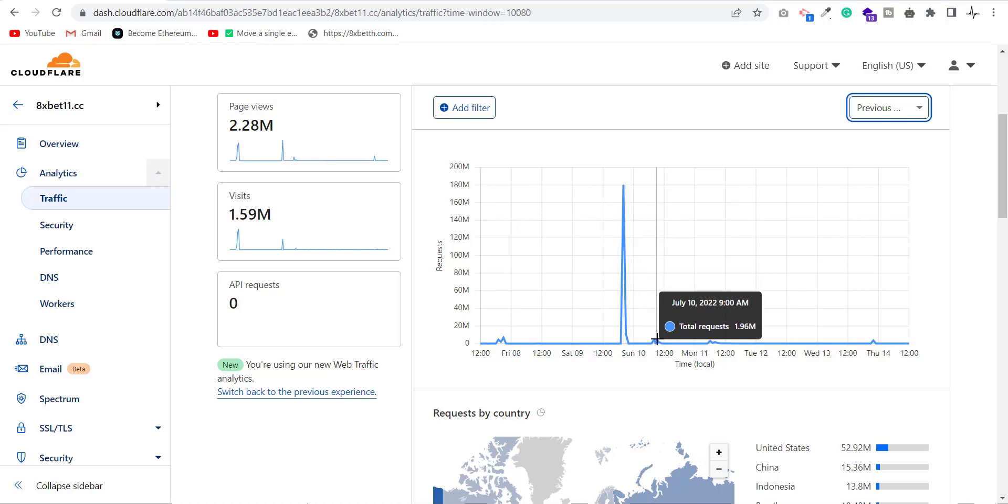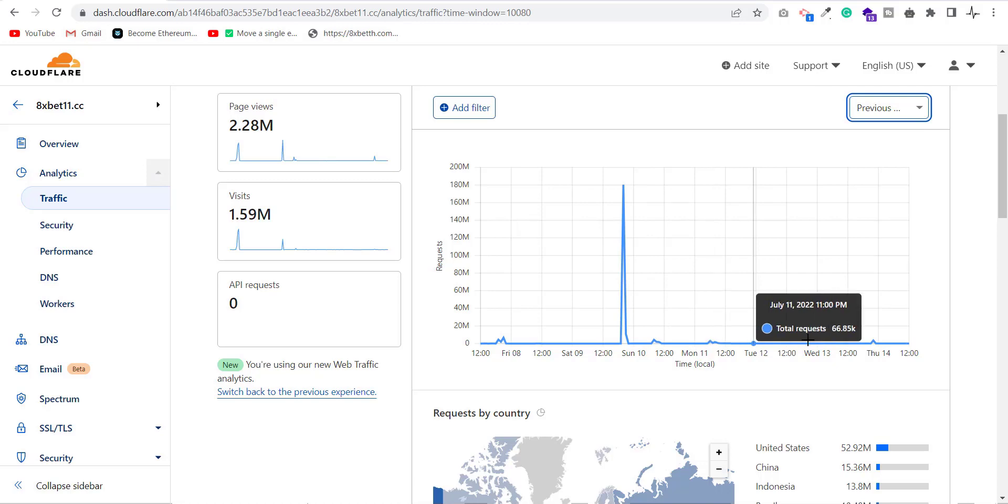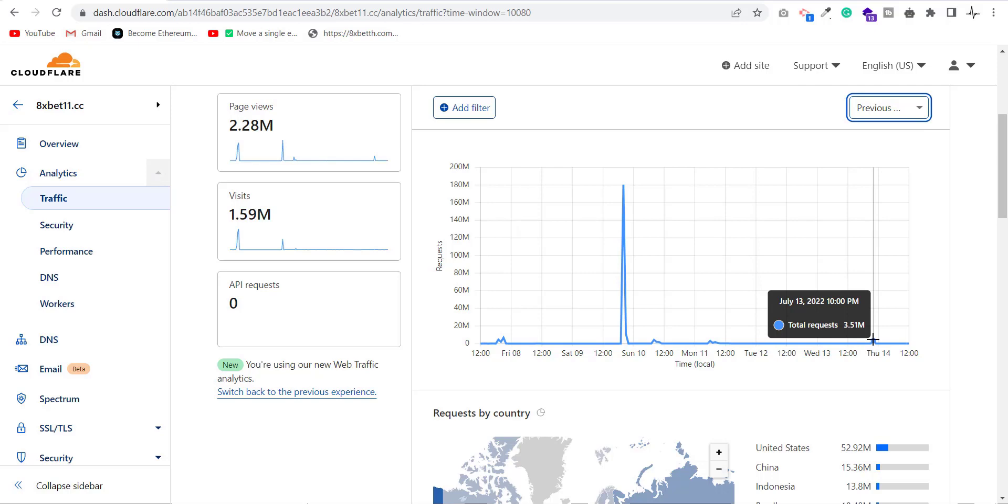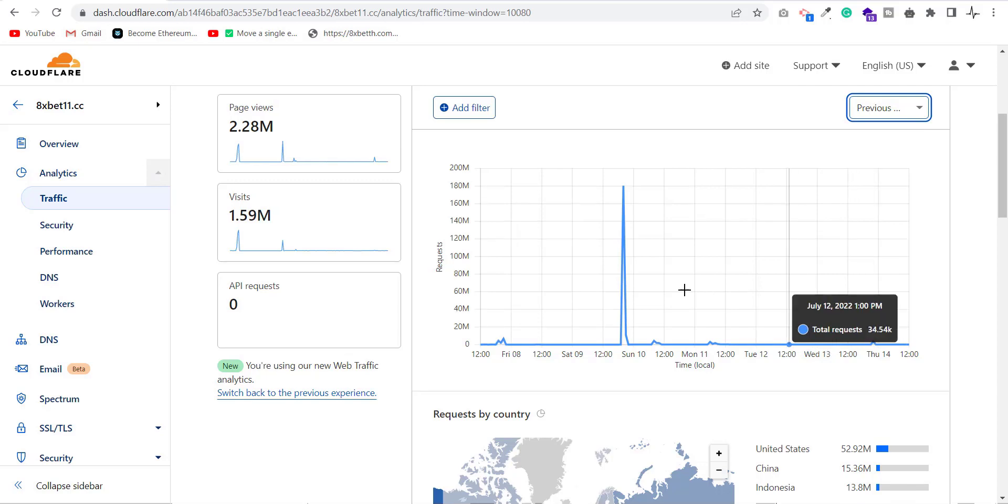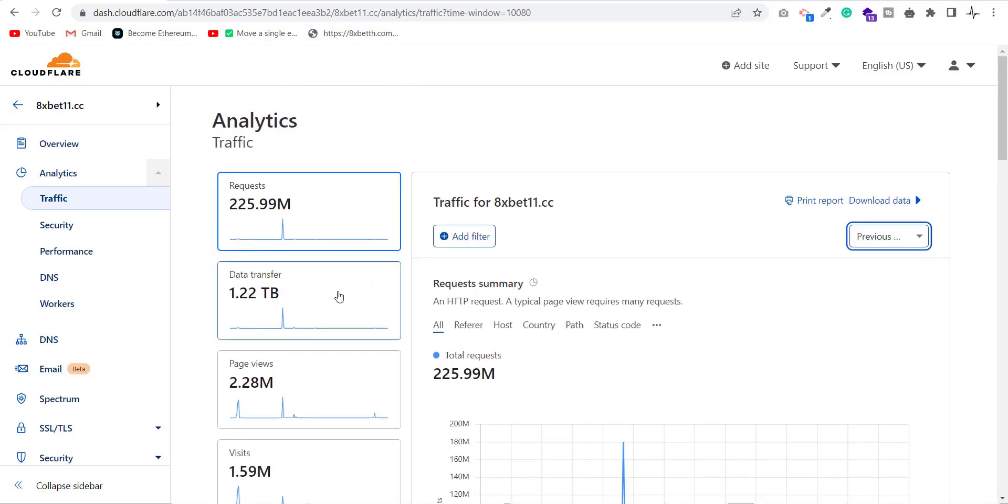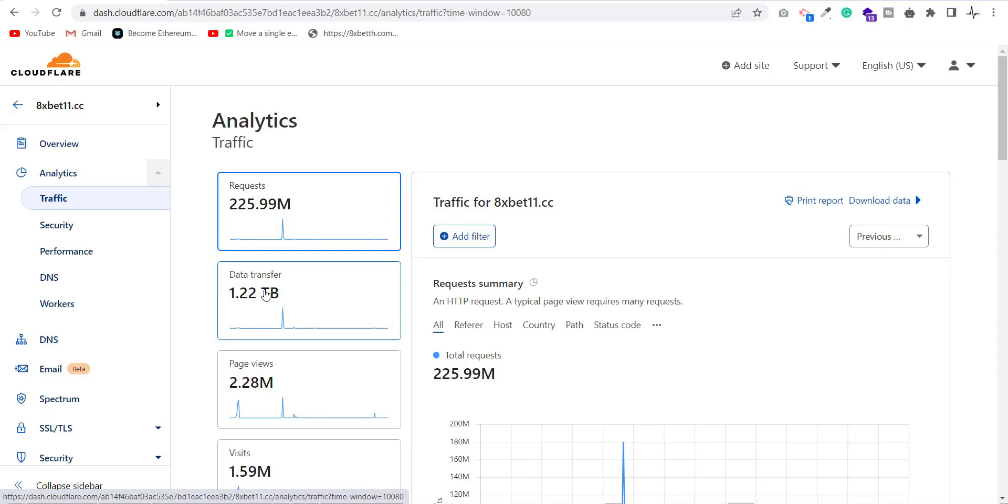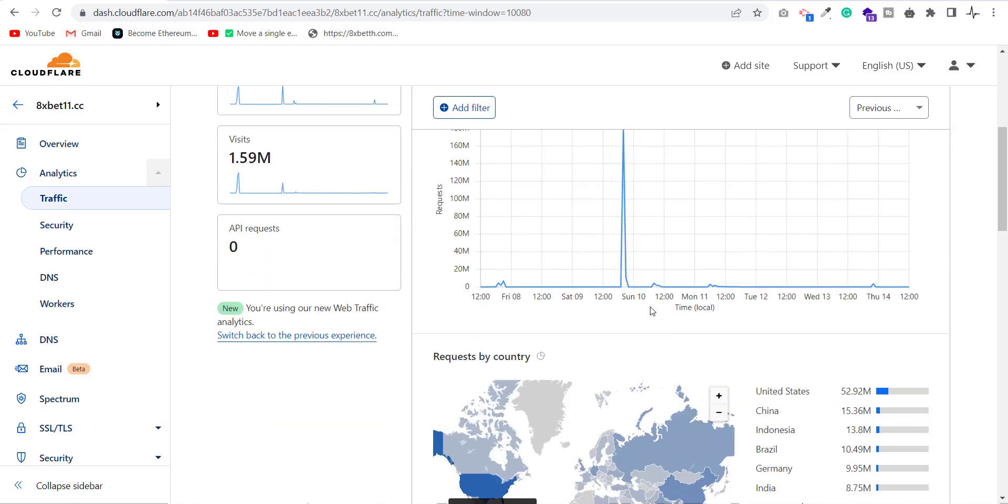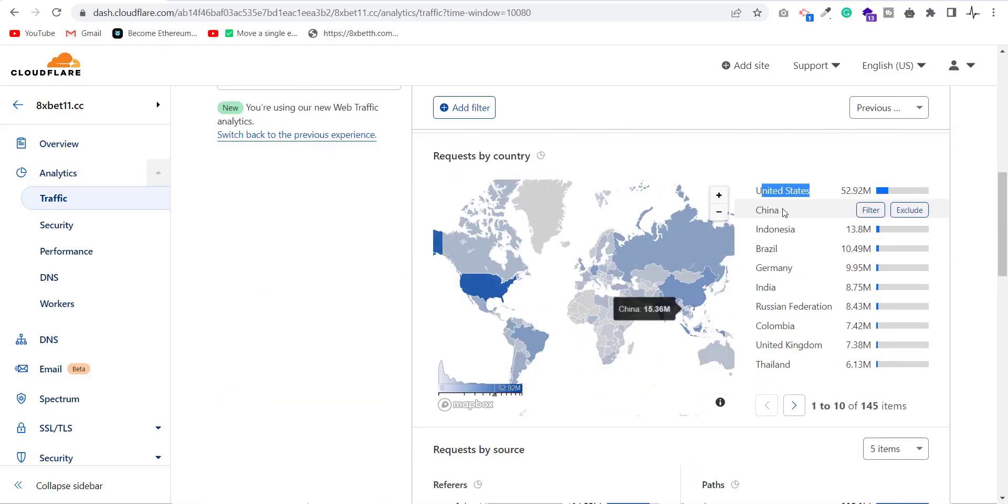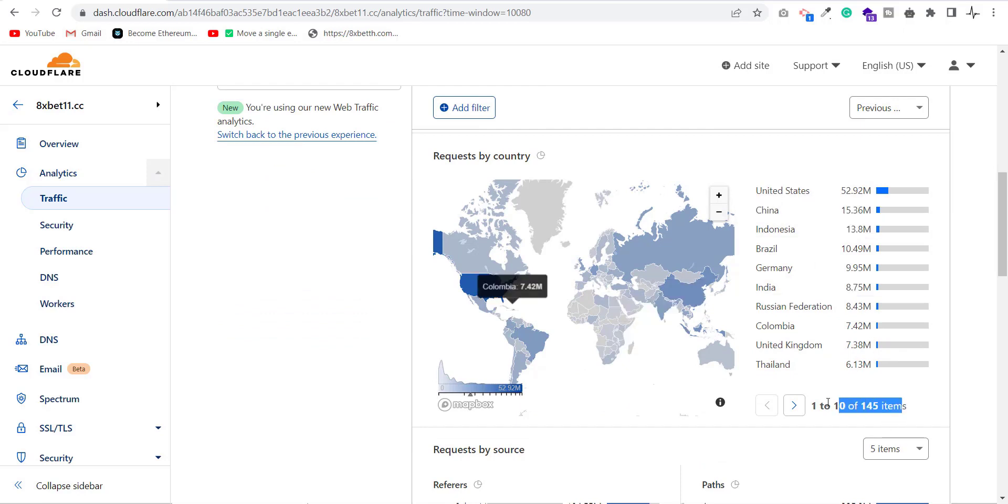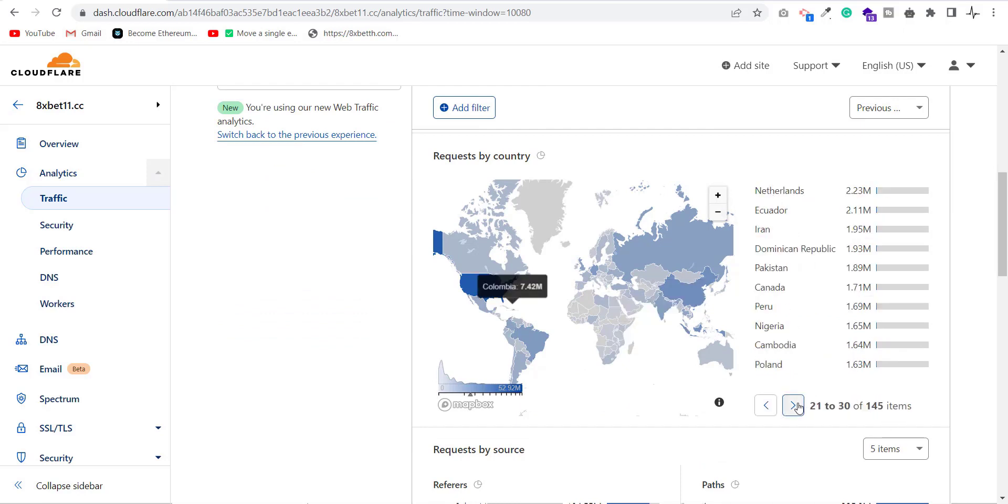Still, the attacker is shooting my website. Yesterday, on 13th July at 10pm, my website received 3.45 million requests. But now, my website is secure and the attacker can't do anything. In the last 7 days, my website received total 225 million requests and 1.2 TB data is transferred. The attacker is sending traffic from 145 countries but most of the requests are received from USA and China.